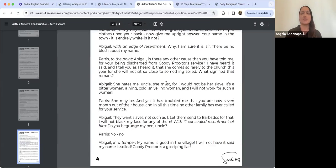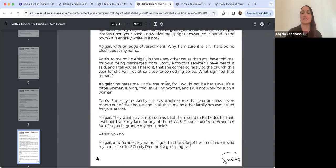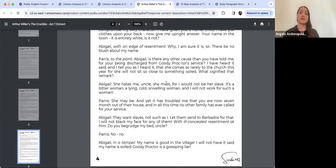Any words that popped into your mind when we think of either of these characters? How does Miller construct their characters in this opening scene? Who is Abigail? Who is Parris? What are their motivations, concerns? Who are they as people? What does this scene reveal about that?